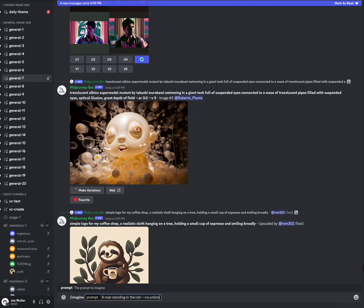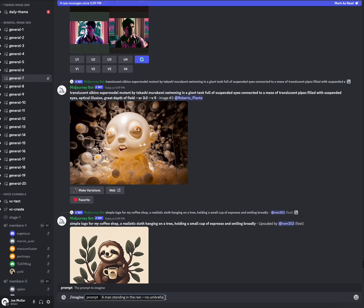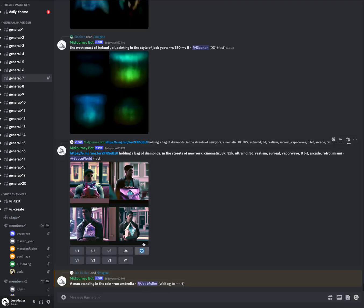And then I'm going to run another command, which is going to be the same thing, but with dash dash no umbrella tacked on at the end. And so what that does is tells Midjourney to basically not include that element.